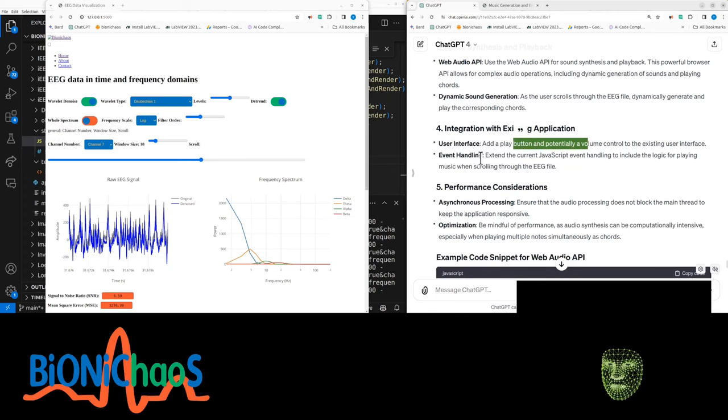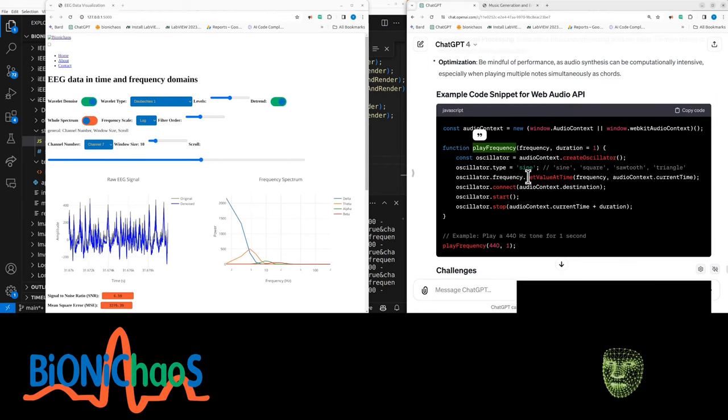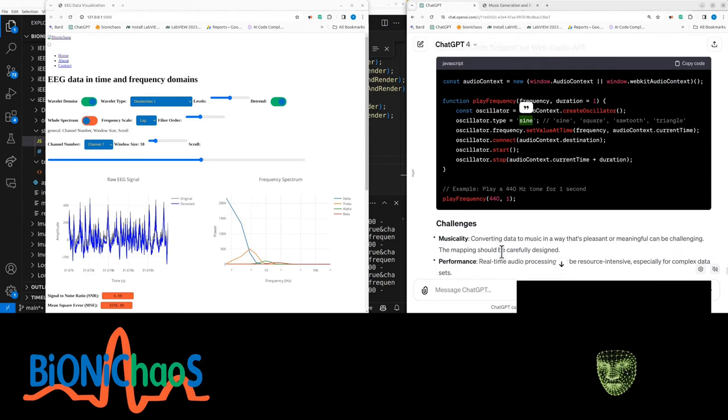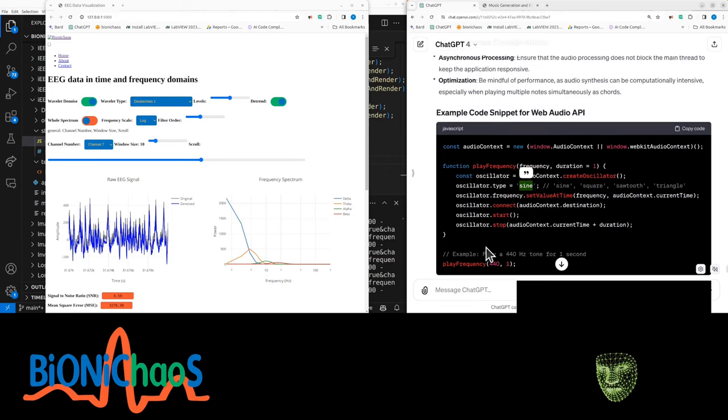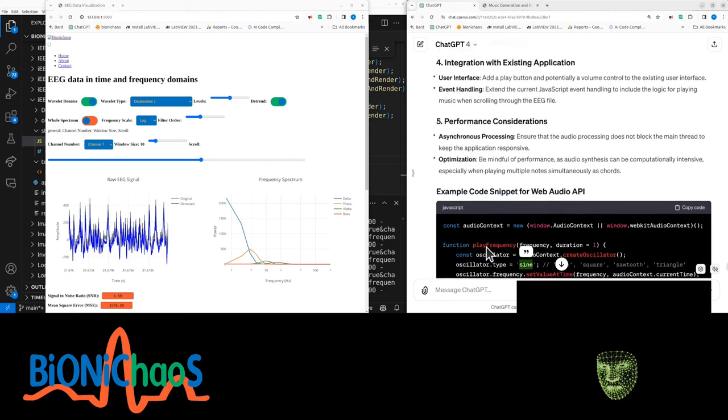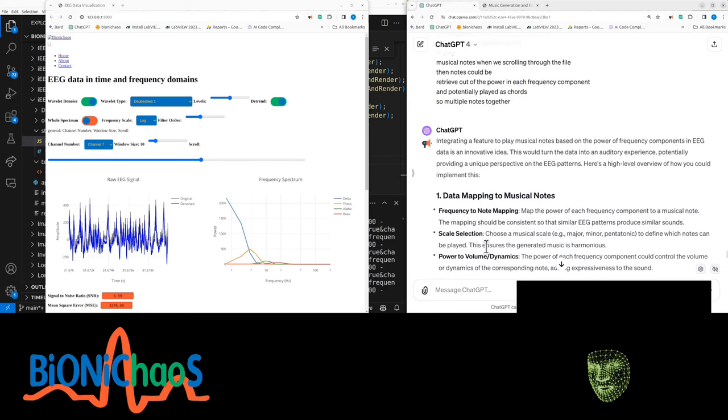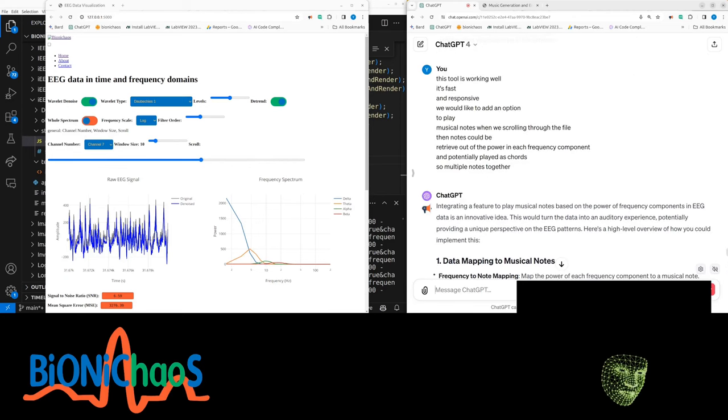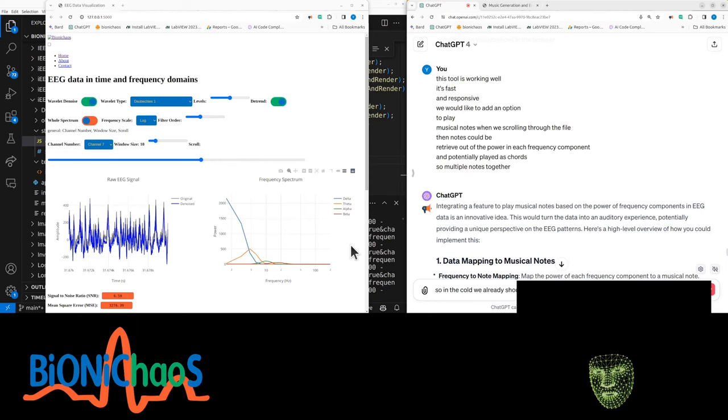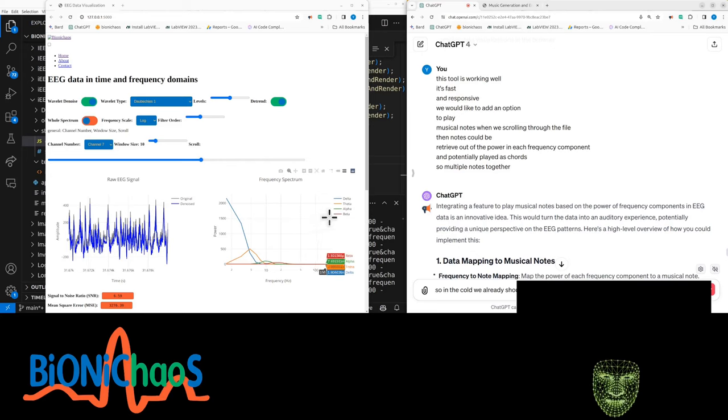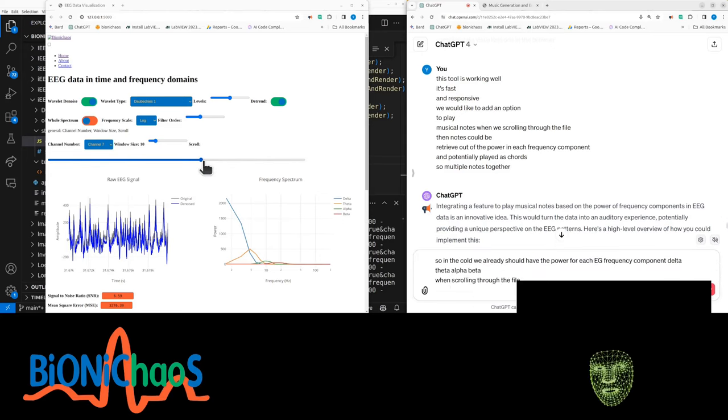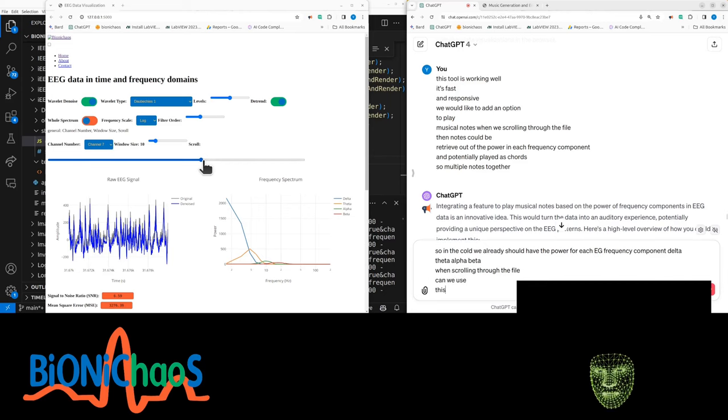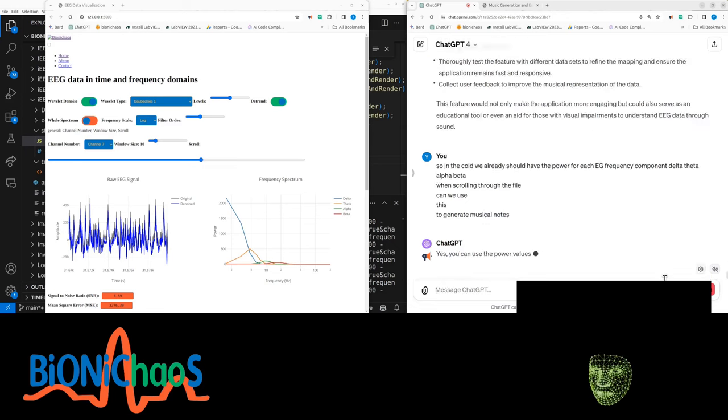Integrating with existing application, add a play button? No. We don't want to do that. Question is do we just want to play frequencies or actually musical notes, which we tried doing previously. In the code we already should have the power for each EEG frequency component - delta, theta, alpha, beta - when scrolling through the file.